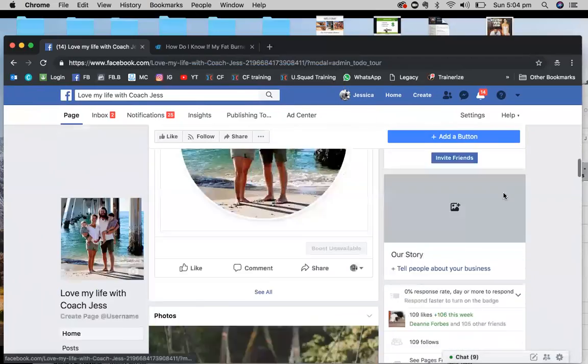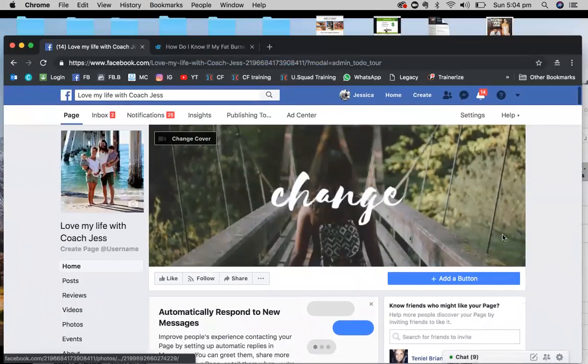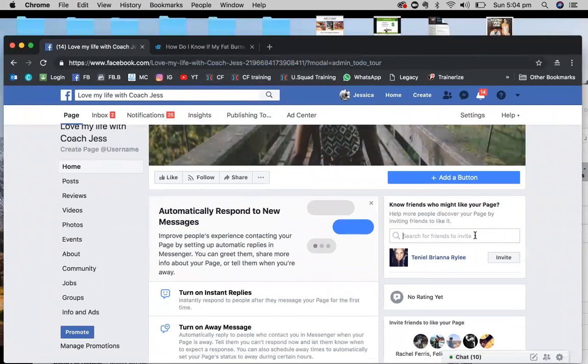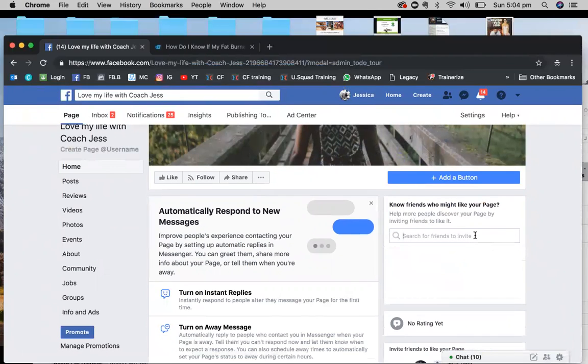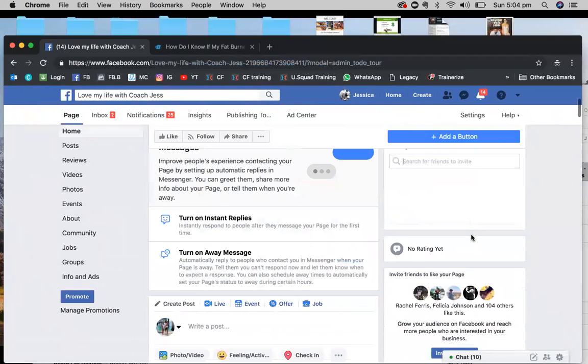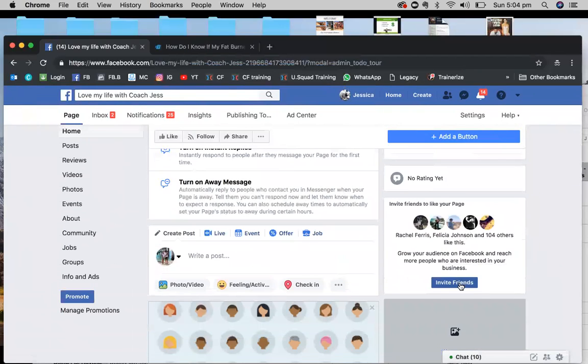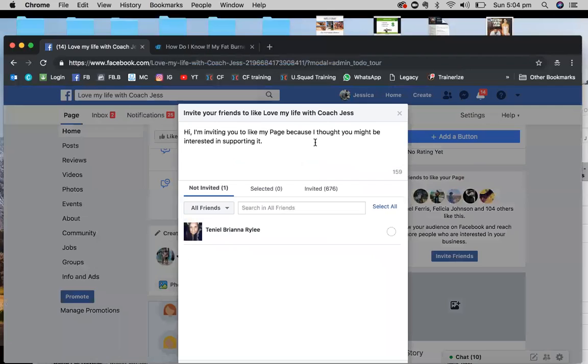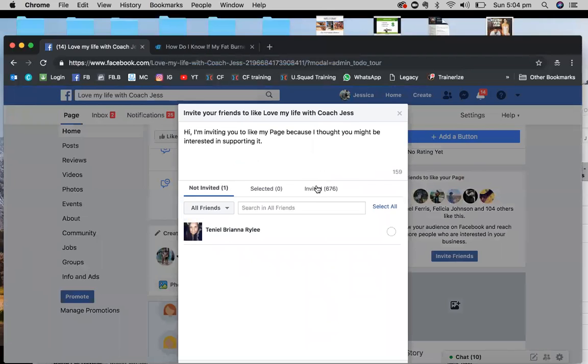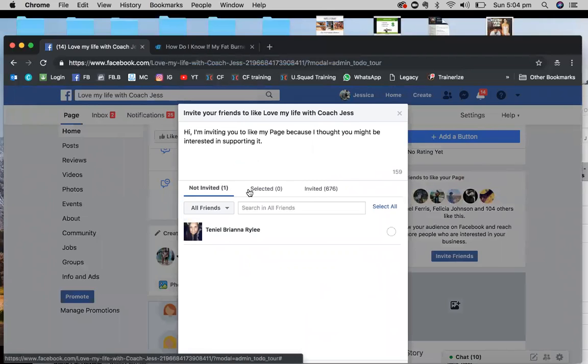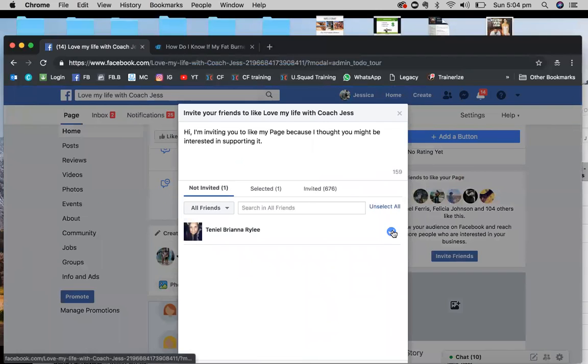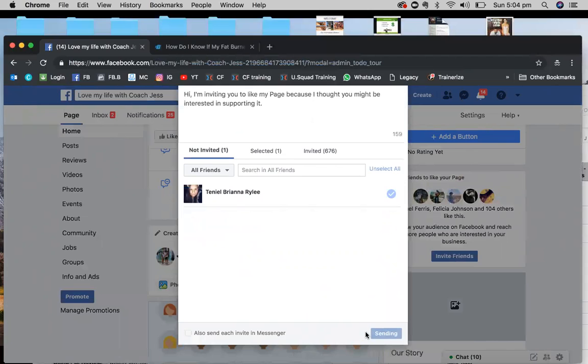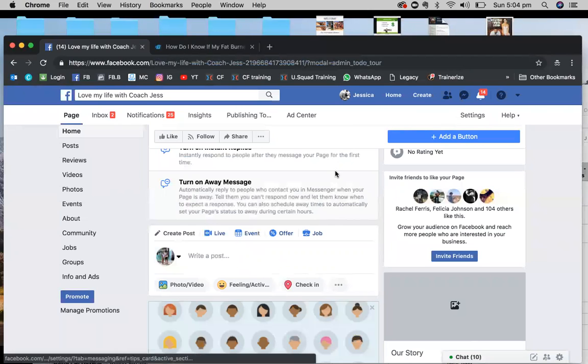Once you've done that, you can go straight ahead and you can invite everyone to your page. Scrolling back up to the top now, I've already done this so it might not come up. You can see here I've already done this so one person that's not invited. I'm just going to select that. Otherwise this would have a large list of your friends list and then you'd basically select all and then you would go send invite.